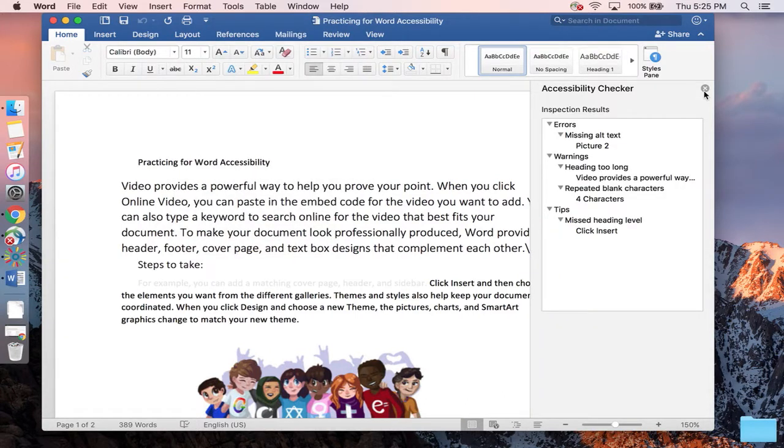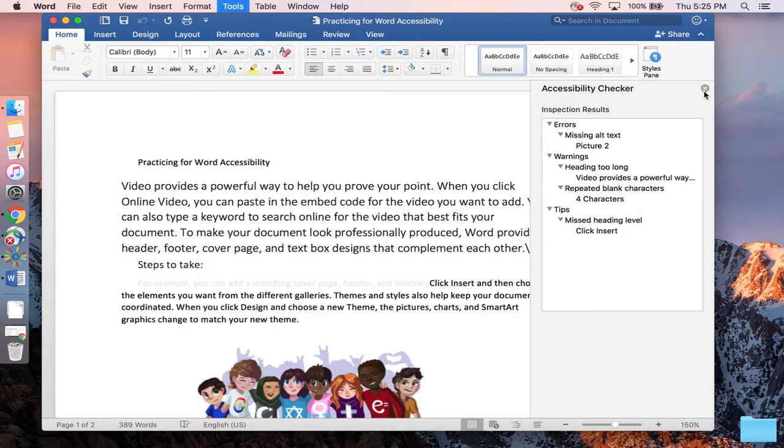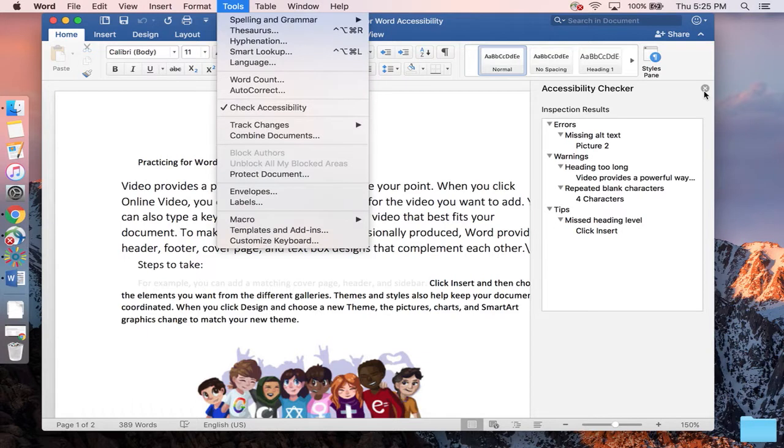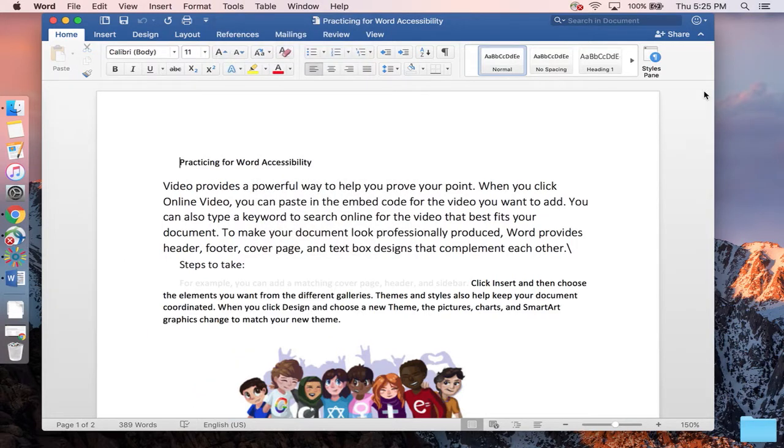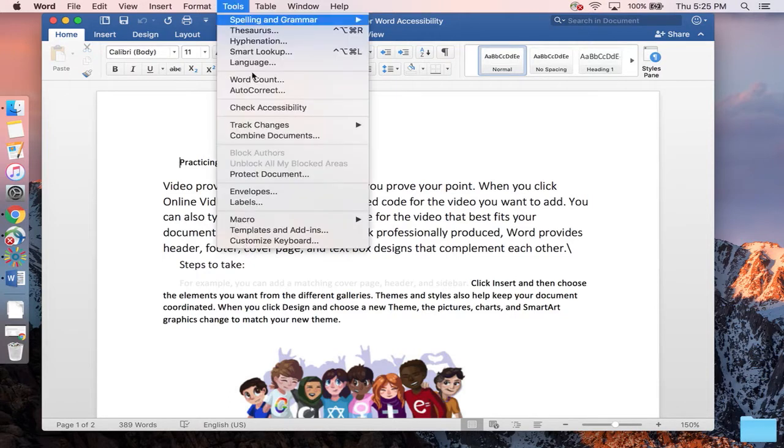Those key commands again are function and control together. Tap F2, release all buttons, tap T for Tools, Enter, C for Check Accessibility, and Enter again. I did not expect it to undo that.